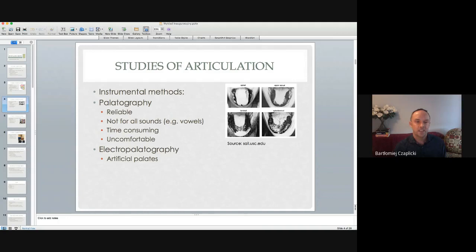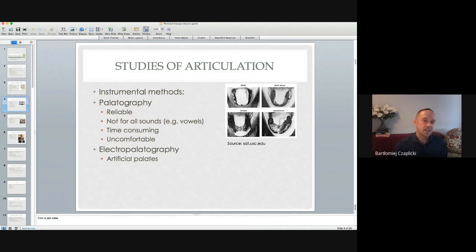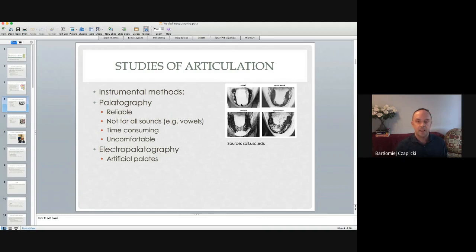The method is also uncomfortable for the speaker, because the experimenter has to place their fingers inside the mouth of the speaker to put the dye on the hard palate — especially uncomfortable now. As a next stage in palatography, people have devised a modified version called electro-palatography. Instead of using dye and inserting fingers in someone's mouth, you put an artificial palate inside the mouth of the speaker. In this way it's less uncomfortable and less time-consuming, but some of the disadvantages remain.